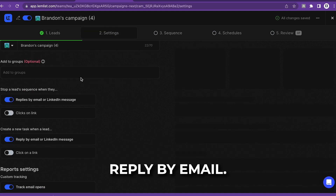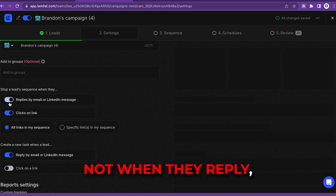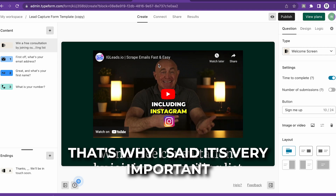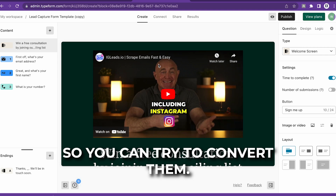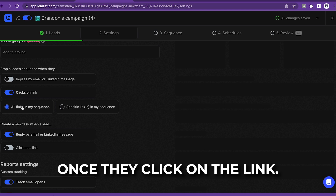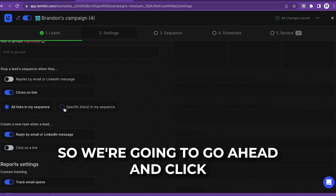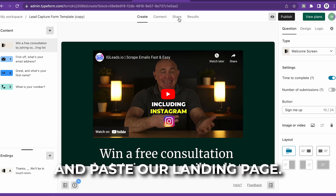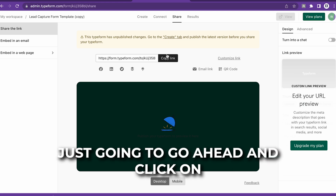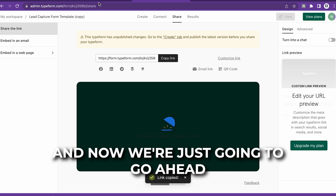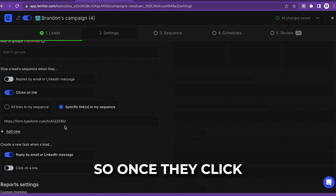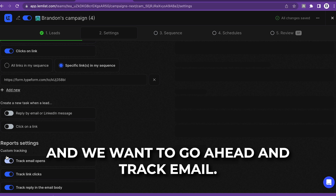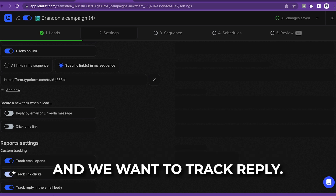Once they click on the link, hopefully you convert them. That's why it's important to have a video on your Typeform page. We want to stop these emails once they click the link. Click on 'Specific links in my sequence' — this is where we copy and paste our landing page link. Go to the Share button on Typeform, copy the link, and paste it right here. Once they click this link, the sequence stops. We also want to track email opens, link clicks, and replies.